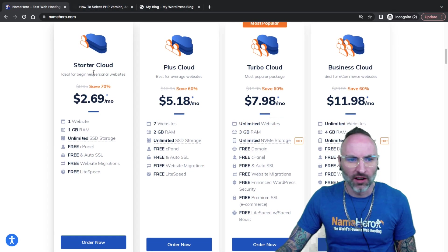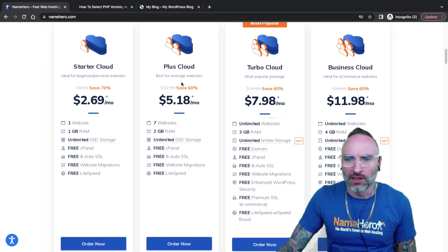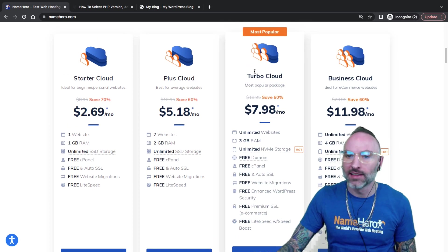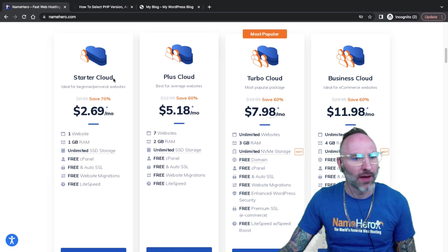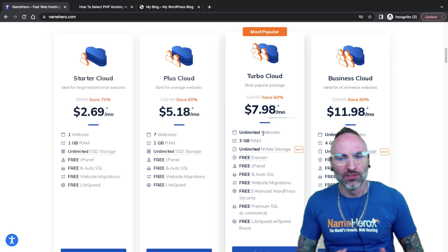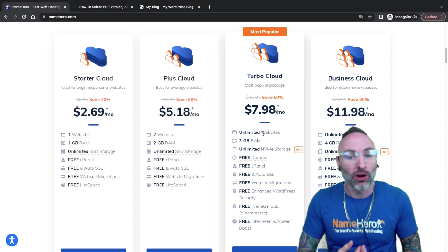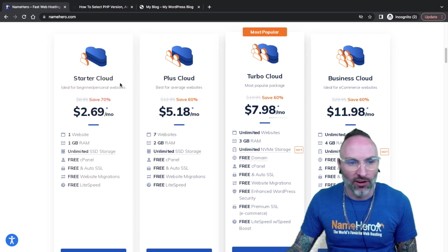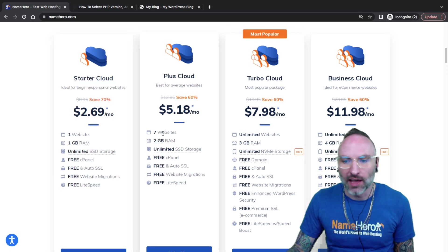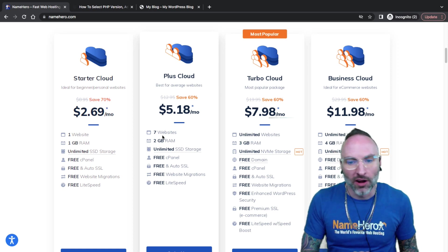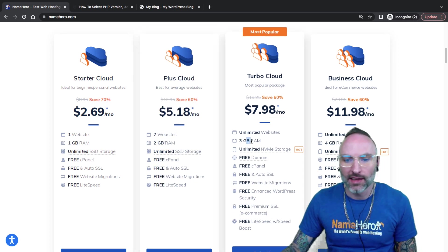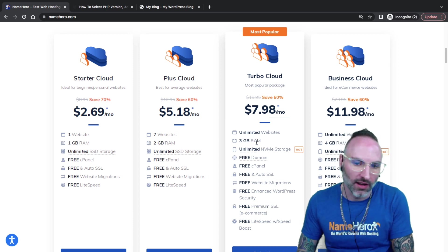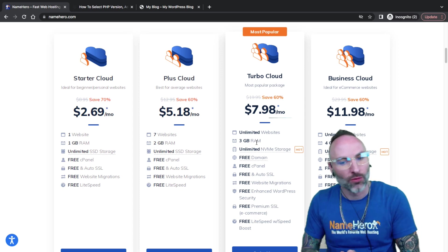For those that are just getting started, we have our Starter Cloud. And then as your business grows, you can scale up to any of these different packages. By far, our most popular package is our Turbo Cloud package. That's because it provides a mix of really both these packages, the Starter and the Plus, allowing for unlimited websites. The Turbo Cloud has three gigs of RAM, which more RAM means the faster your website's going to go.